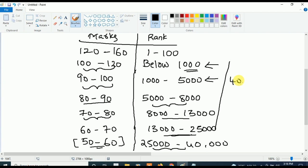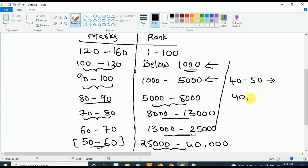If your marks are in between 40 to 50, your rank will be from 40000 onwards towards the last rank.